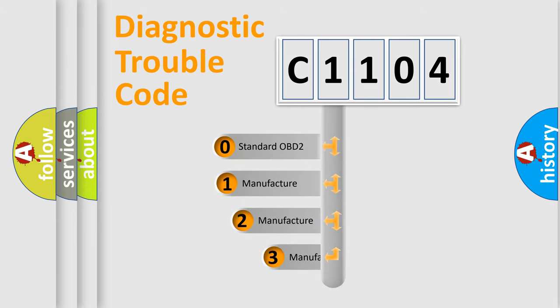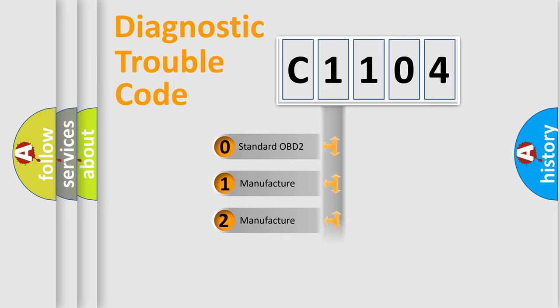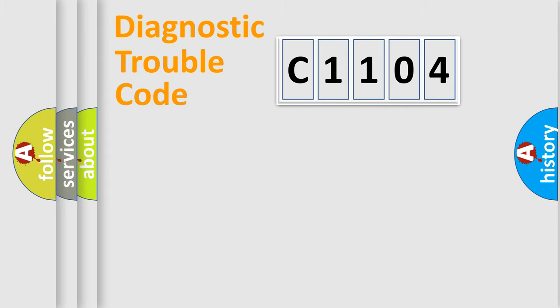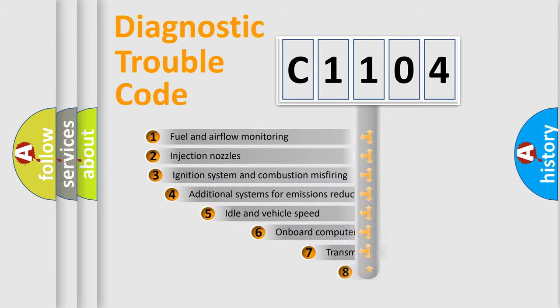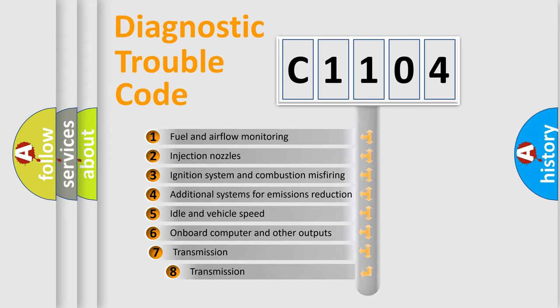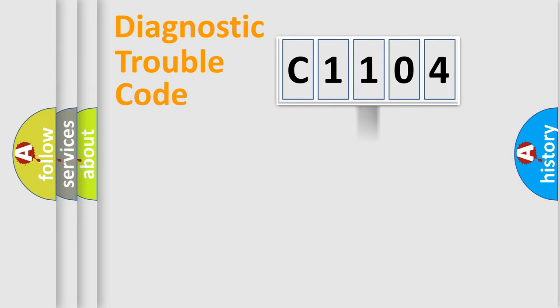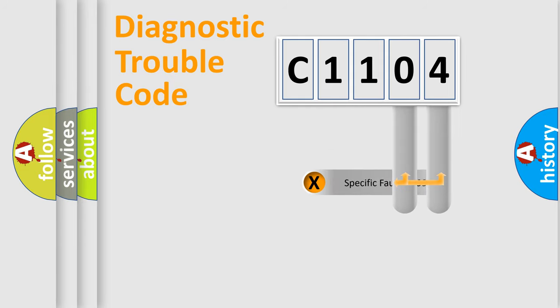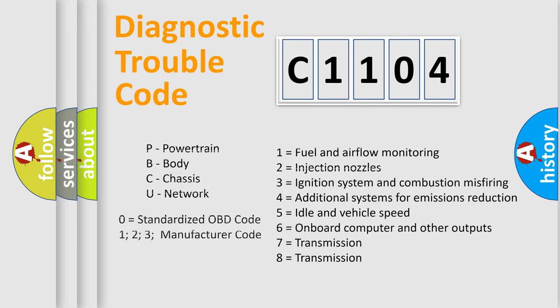If the second character is expressed as zero, it is a standardized error. In the case of numbers 1, 2, or 3, it is a more prestigious expression of the car-specific error. The third character specifies a subset of errors. The distribution shown is valid only for the standardized DTC code. Only the last two characters define the specific fault of the group. Let's not forget that such a division is valid only if the other character code is expressed by the number zero.